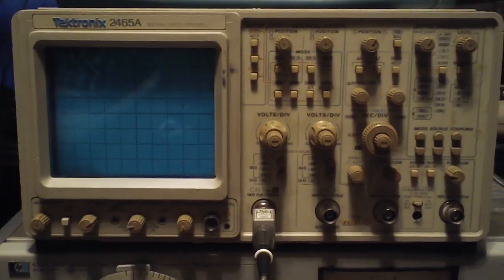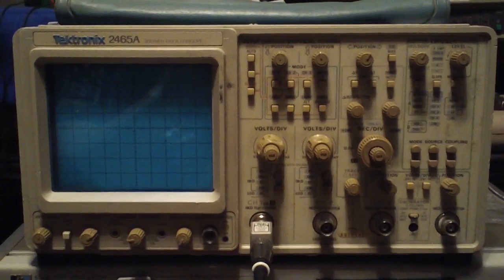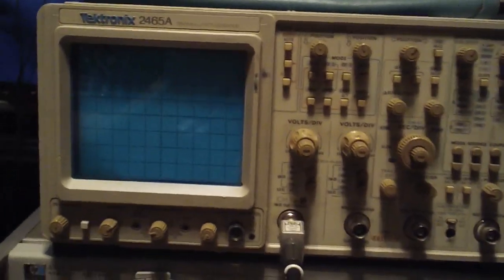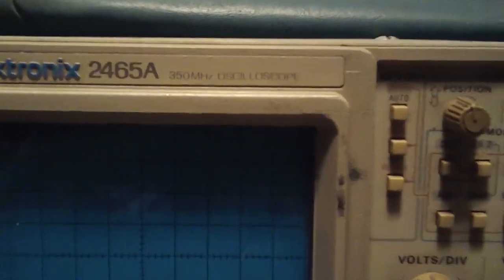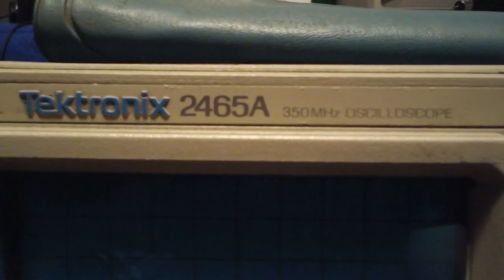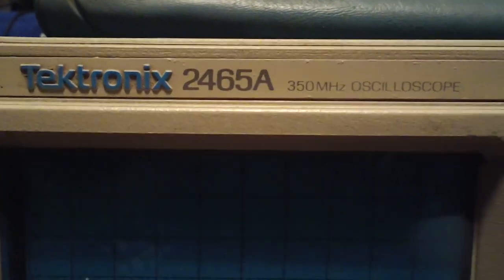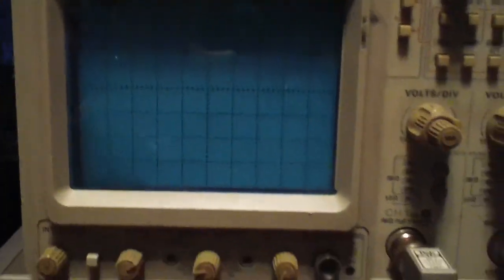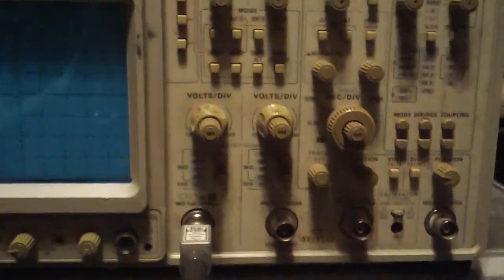I got it used at a considerable discount at an online auction. By the way, the 2465A is a 350MHz scope. It's analog, and it's four-channel.